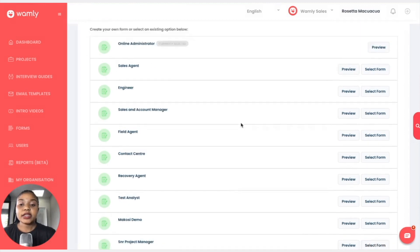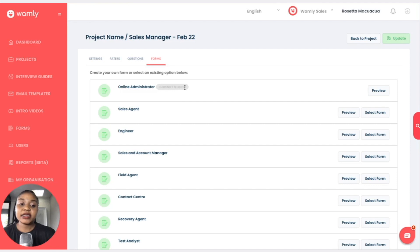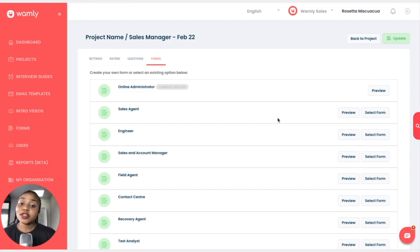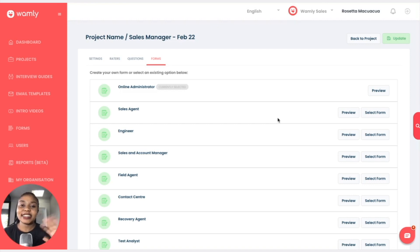Once I'm happy with that I can click on select form. Once I click on select form, the form is brought up here and it says currently selected. Once I'm happy with that I can just click on update and this will be the form that the candidates would have to fill out before they take the actual interview. That's it from this lesson, thank you very much and see you in the next lesson, bye.